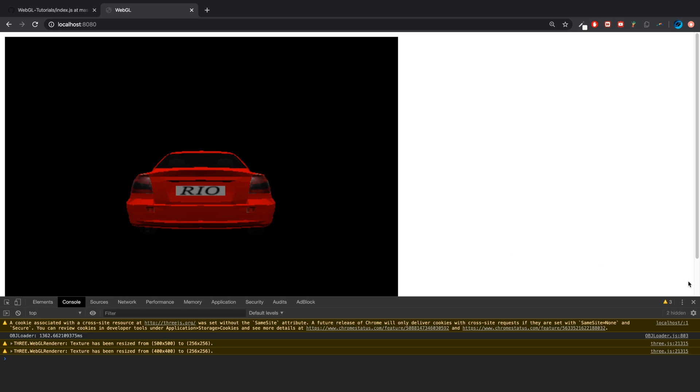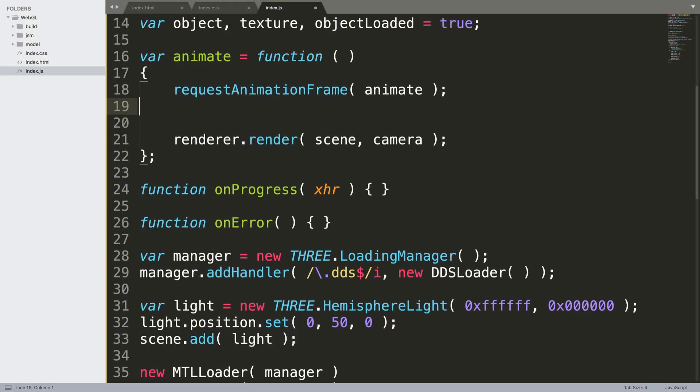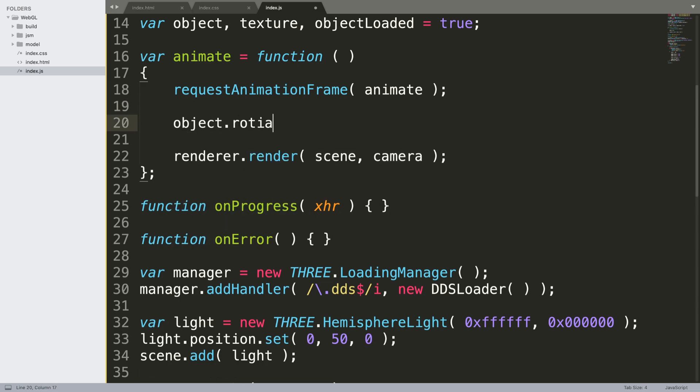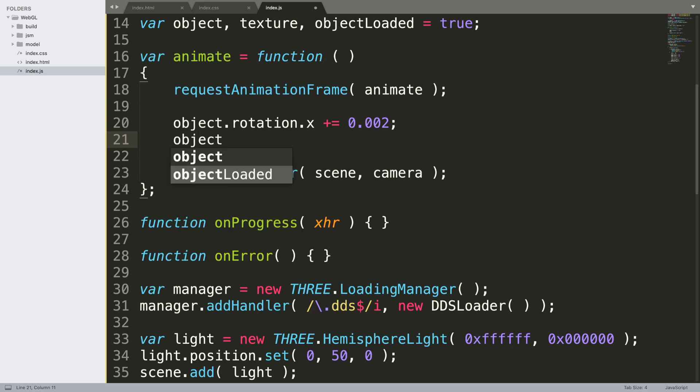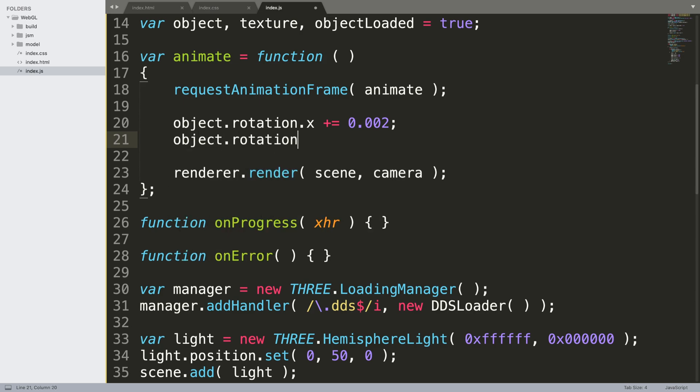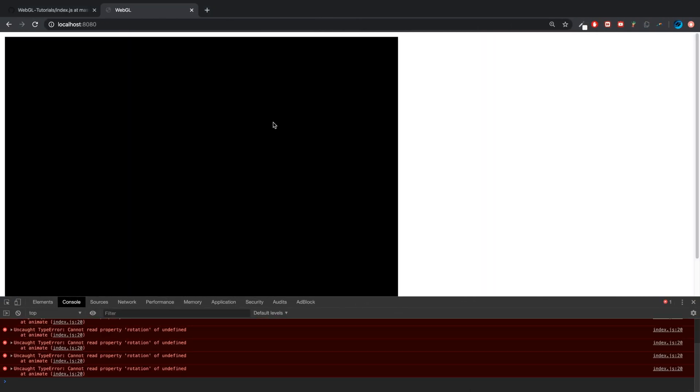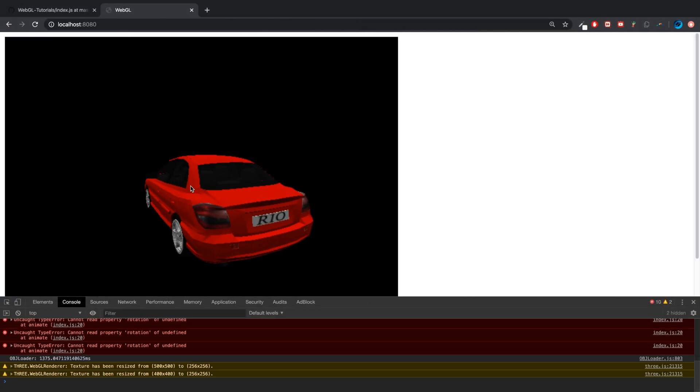Now let's actually start rotating the model. So in here say object.rotation.x plus equals 0.02, again these are just values that I've experimented with and I think they look pretty good. Y plus equals 0.005. Reload and we're getting some errors. It's rotating now so it's just a red car with these textures applied.